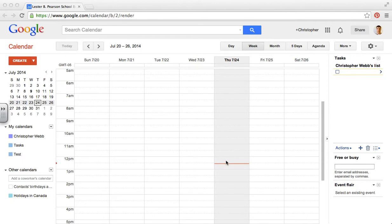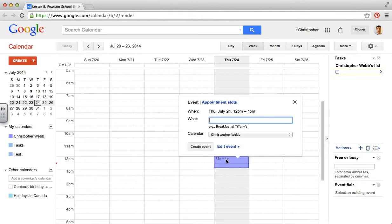So we're going to click on the time period where we want to make our first appointment slots. Now these appointment slots allow students to sign up or parents to sign up for a particular point in time and be able to request a one-on-one appointment. So I'm going to do mine as math tutorials.